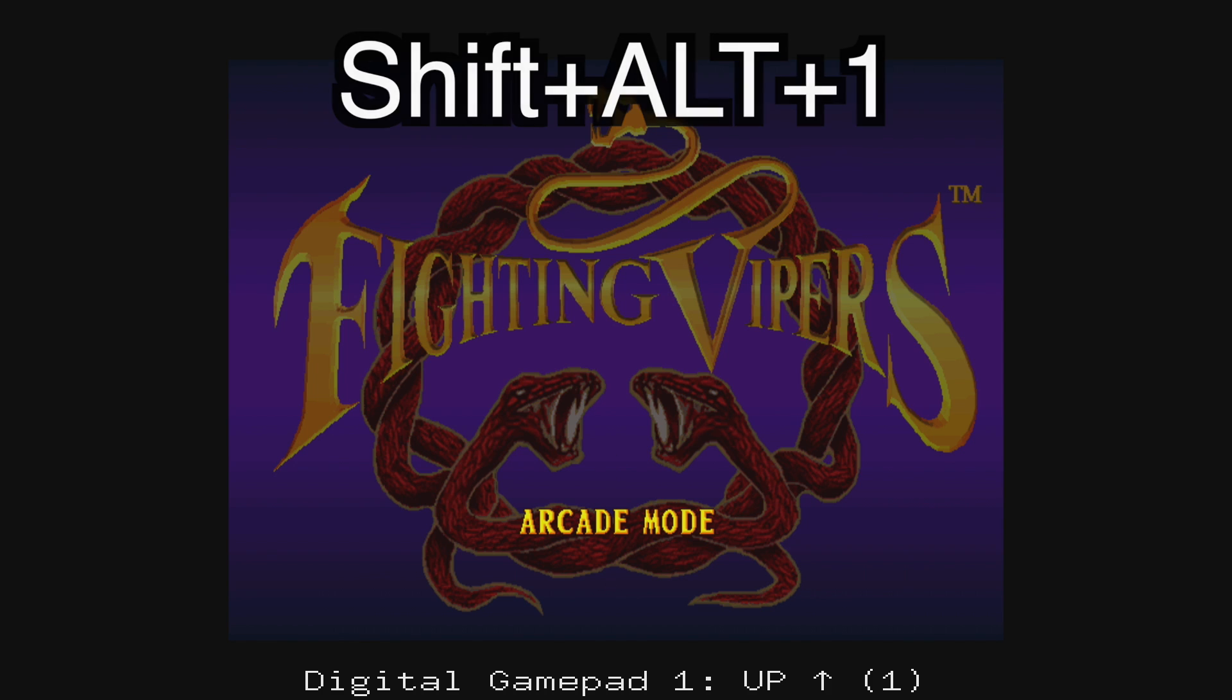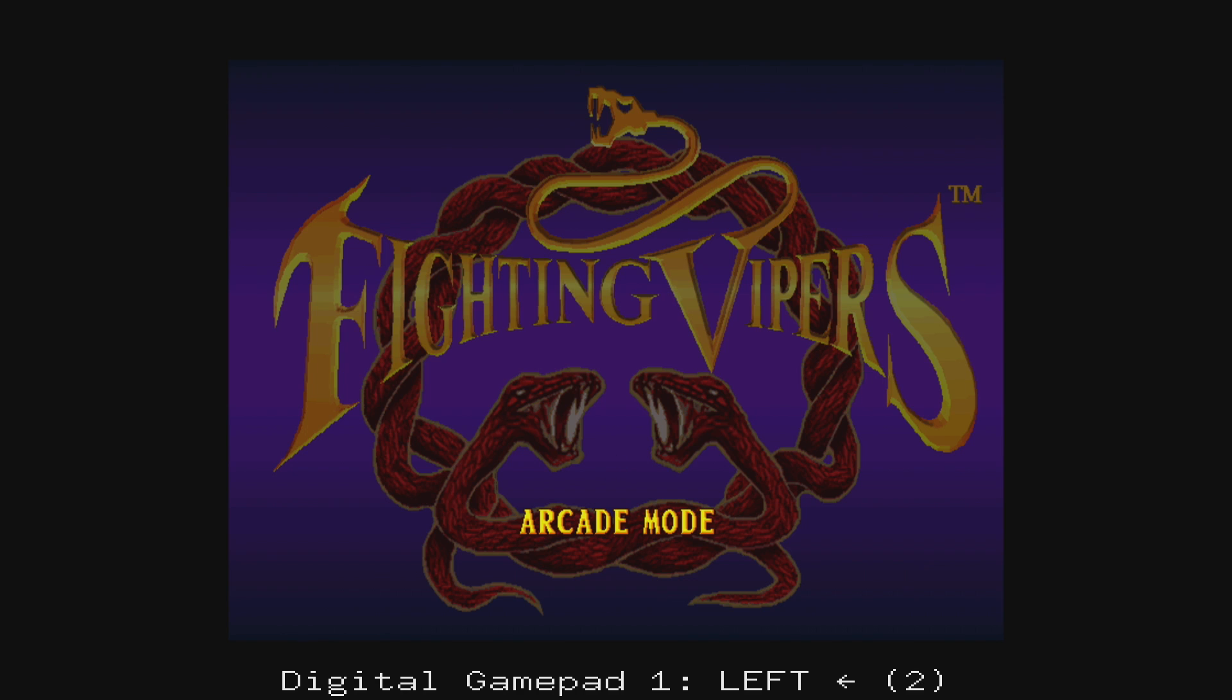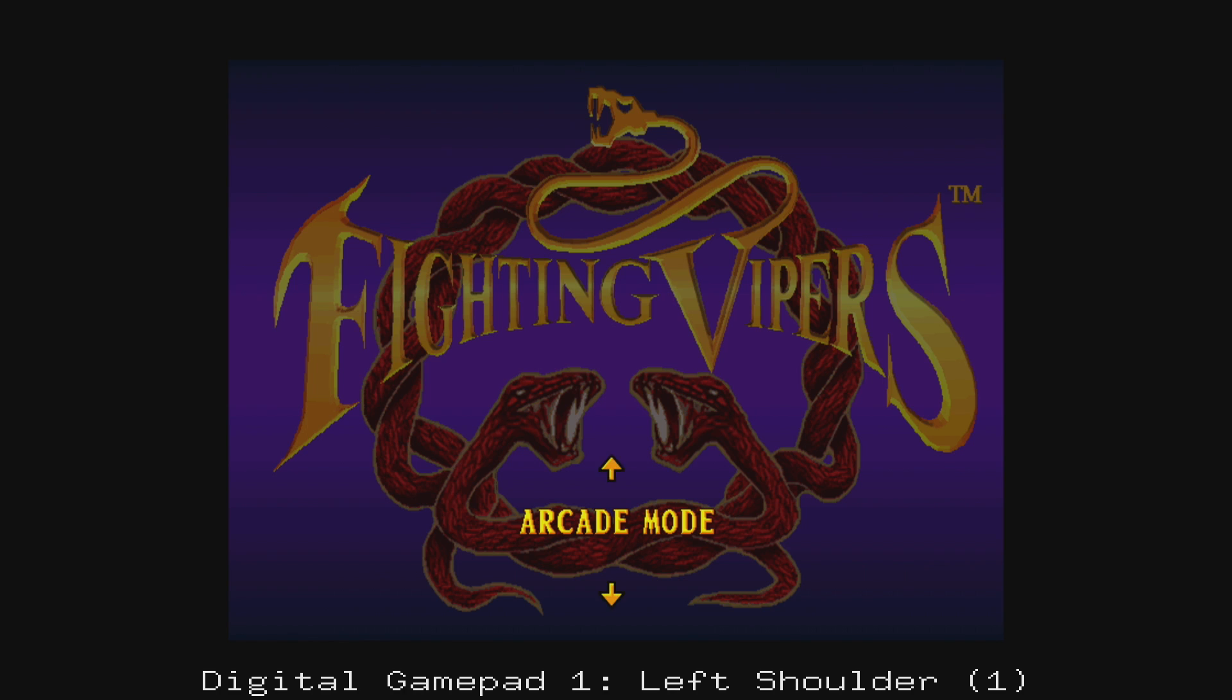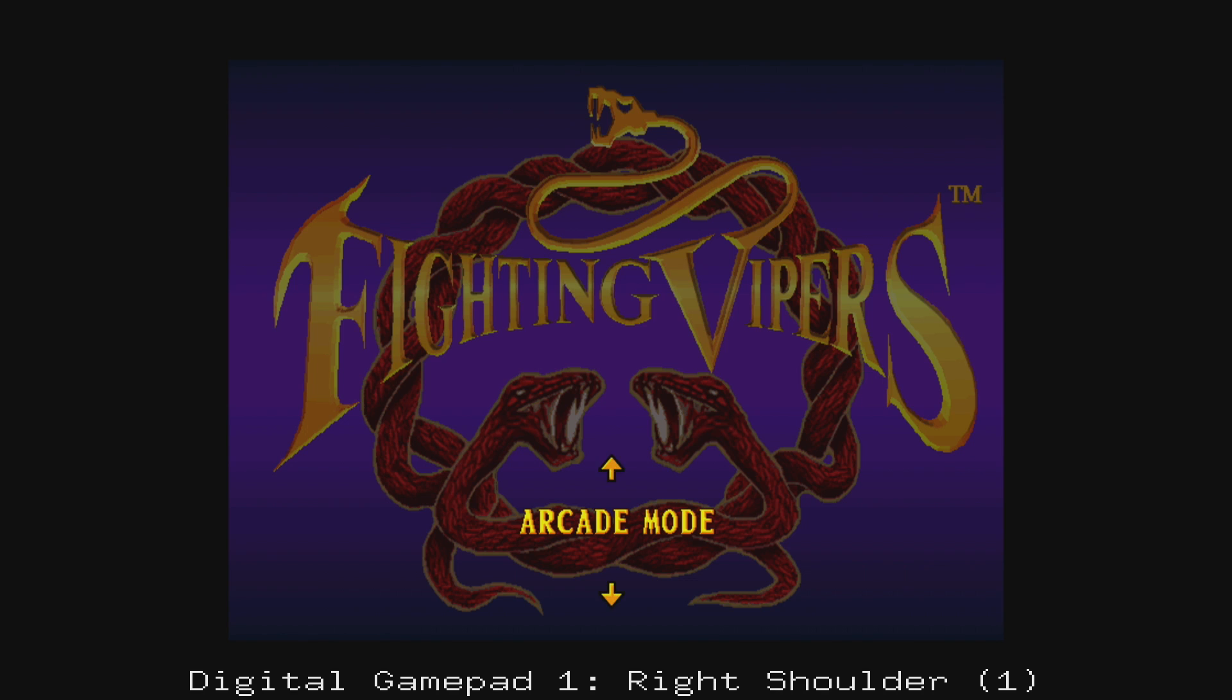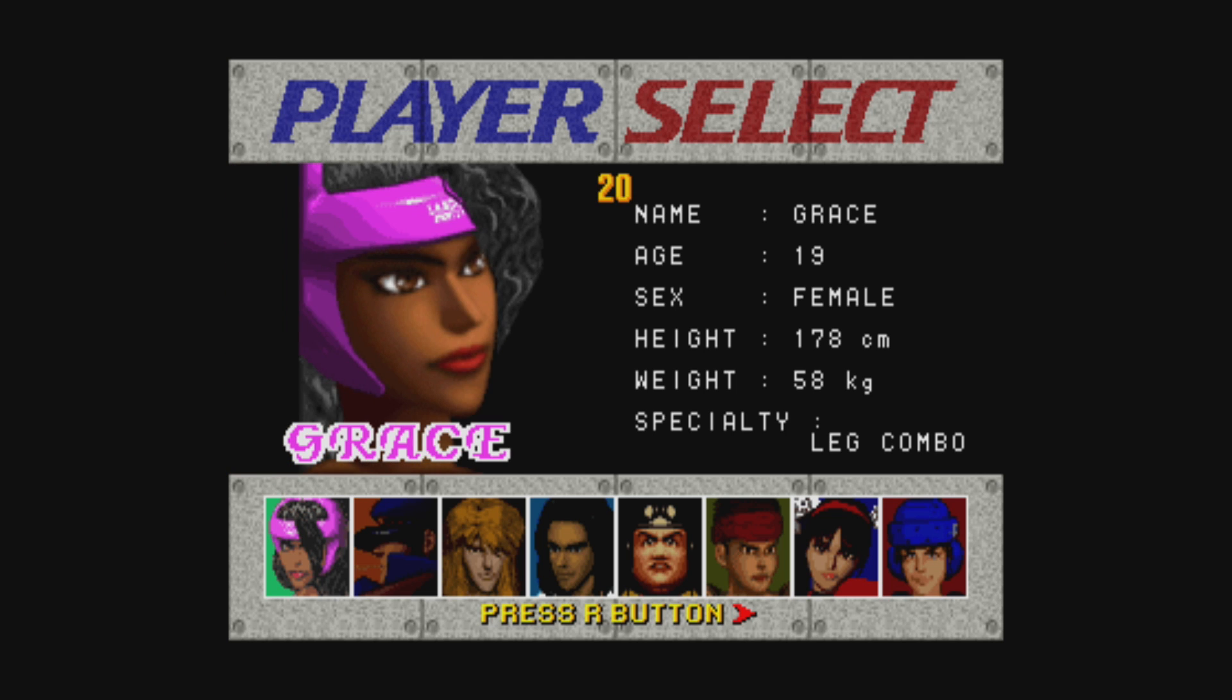To set your controller up in this Sega Saturn emulator, press Shift-Alt-1 on your keyboard. Now, I already mentioned I'm using an Xbox One controller. Digital gamepad is going to be my D-pad. You're going to have to press each button twice. So up, down, left, right, start, A, B, C, X, Y, Z, left shoulder, right shoulder. Configuration is now finished for Sega Saturn. We can start playing a game.